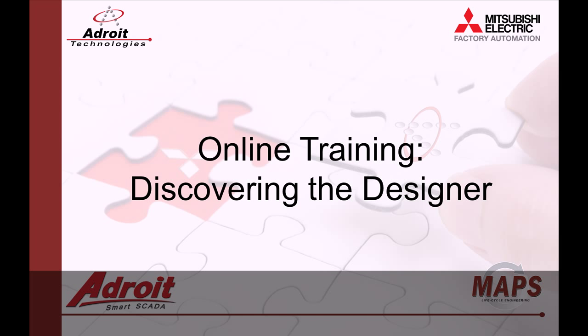Good day everybody, my name is Deed and welcome to the Adroit and Maps SCADA online training videos. The following video is the third in a series of guides designed to help you the user become more familiar with our products.